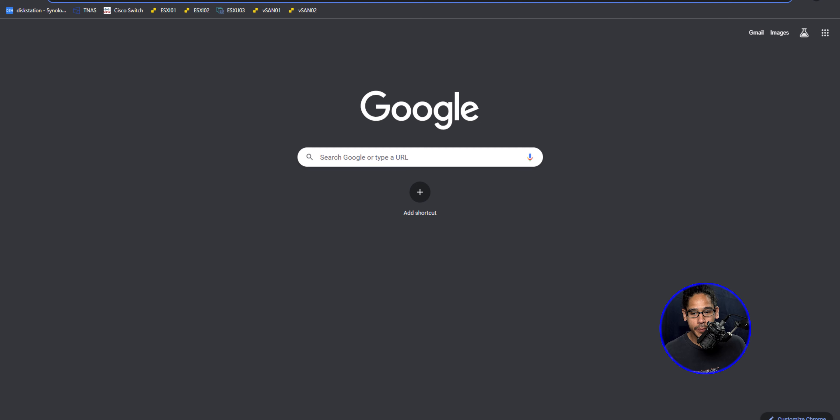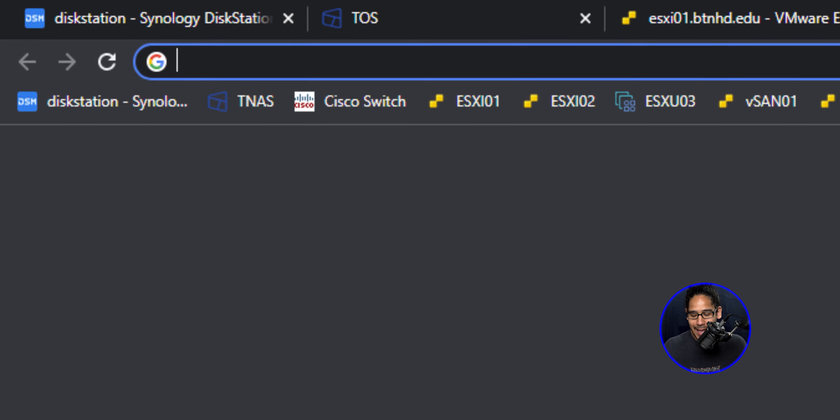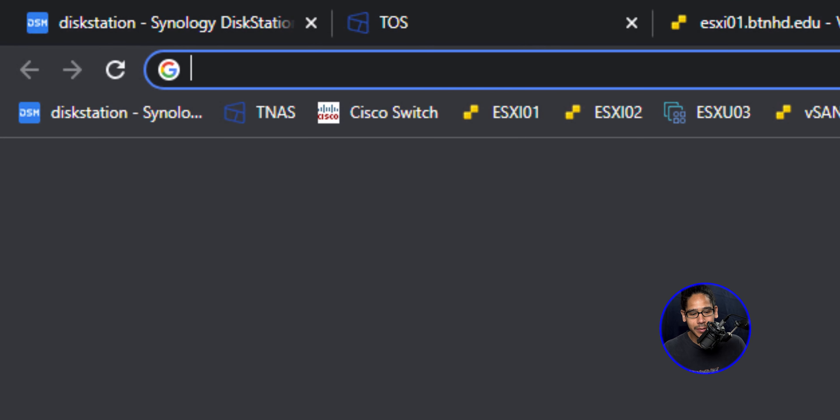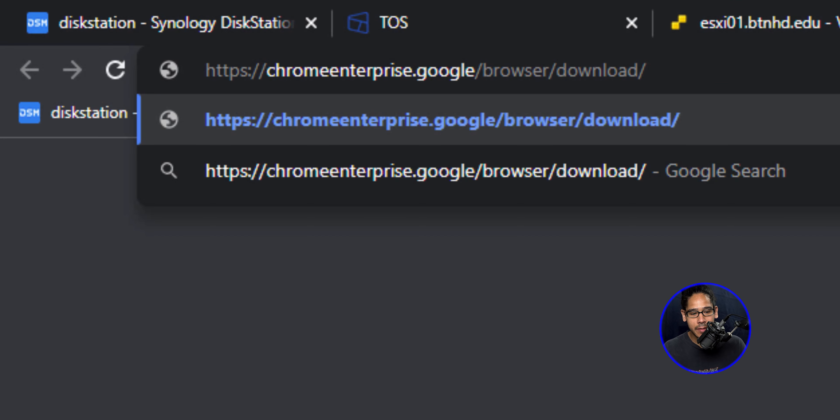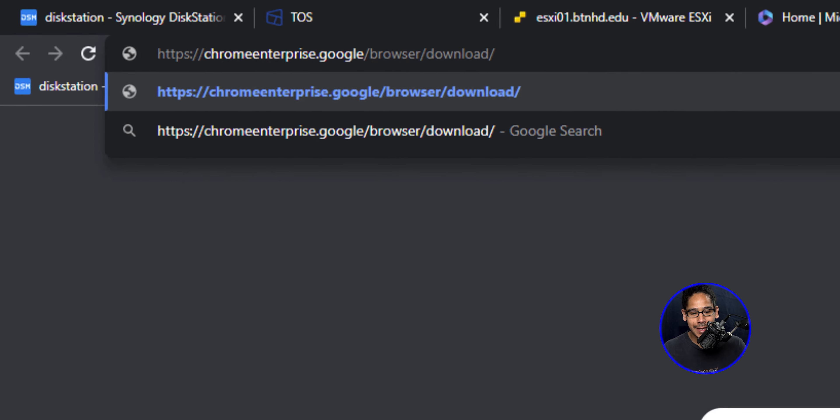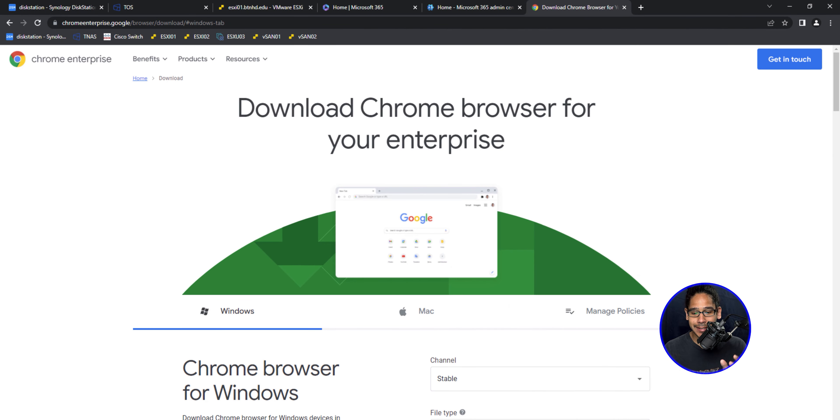Okay, so the first thing we need to do is download Chrome. So open up your favorite browser, I'm going to use Google Chrome, and we are going to type in this address and hit enter. It's going to take us here.